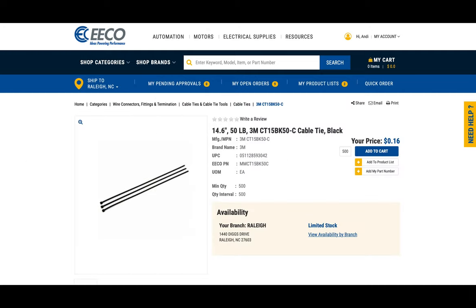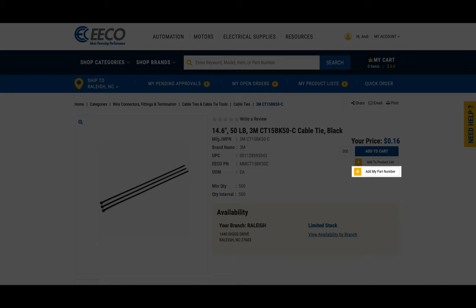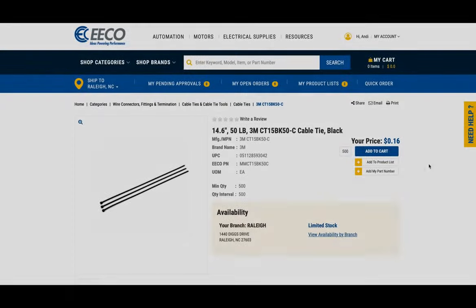Next, you will select Add My Part Number underneath Add to Cart. You will then type in your custom part number.